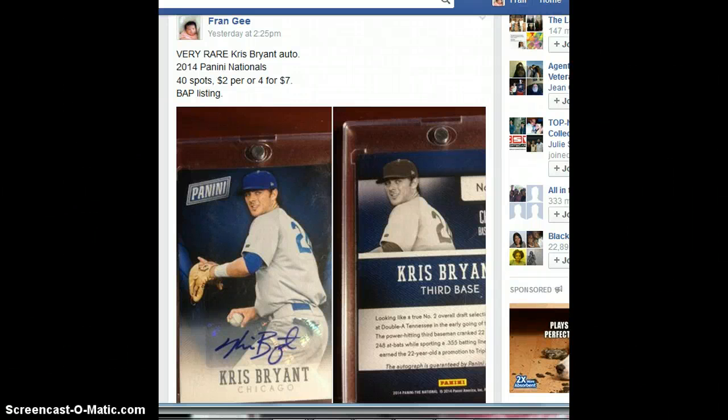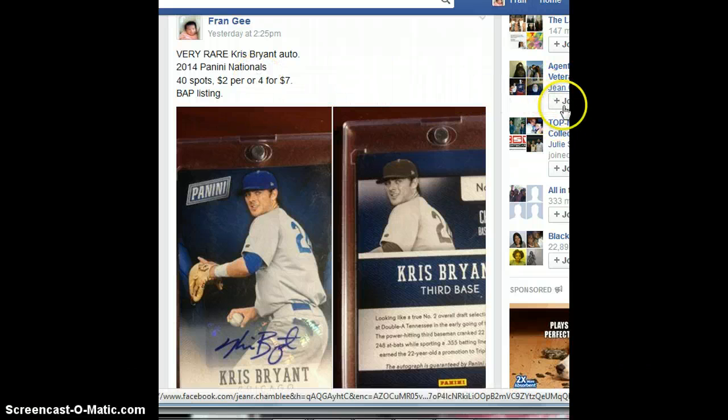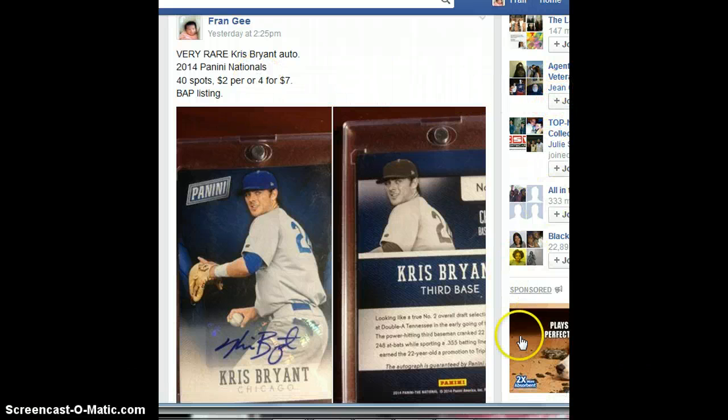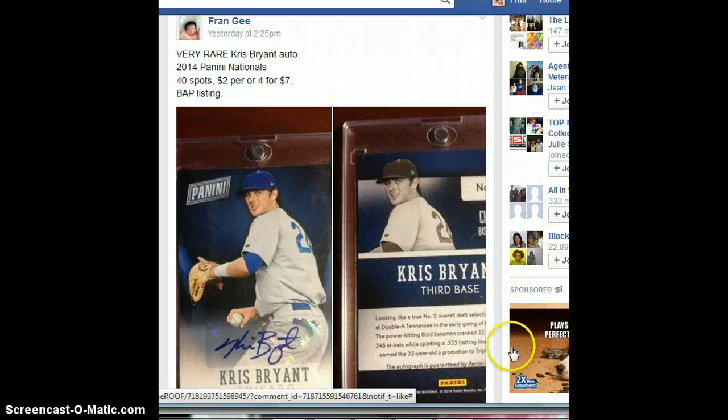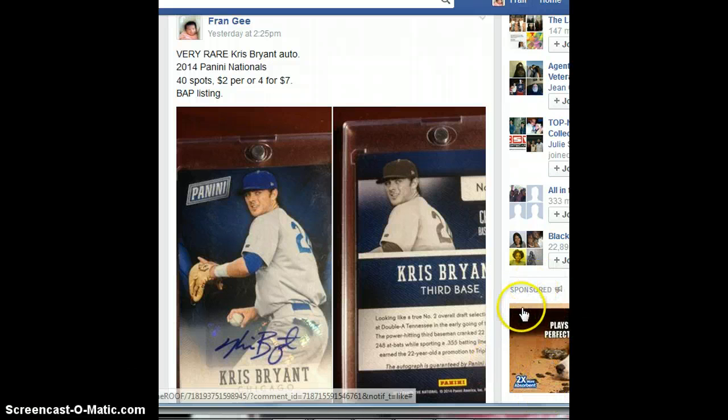Hi everyone, this is the video for the Chris Bryant Panini Nationals Auto. Okay, sorry it took a little bit, but I had to run out, so here we go.